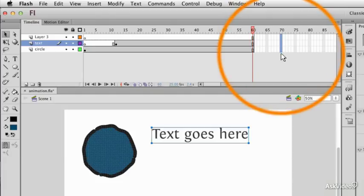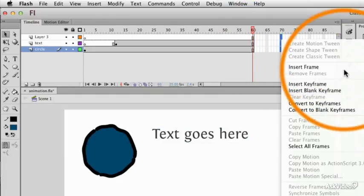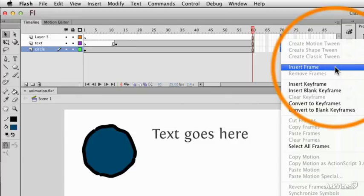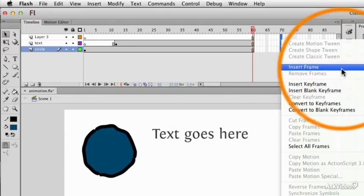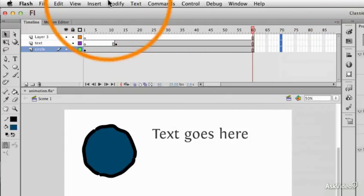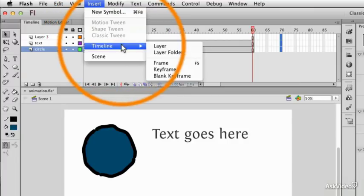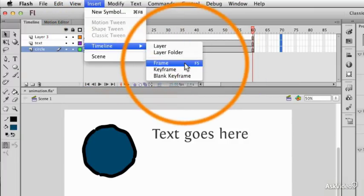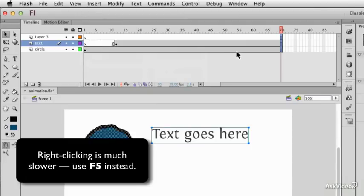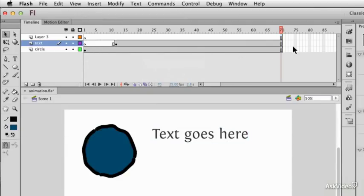If I select some frames and right click, I can do the same thing, but it's marked insert frame and you'll notice the shortcut is missing. It is, however, in the insert timeline frame option as F5. I would strongly recommend using the keyboard shortcut for this.